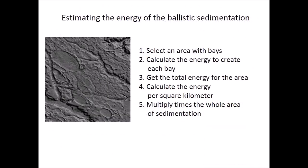The energy of the ballistic sedimentation can be calculated if we select an area with bays, calculate the energy to create each bay, get the total energy for the area, calculate the energy per square kilometer, and multiply times the whole area of sedimentation.